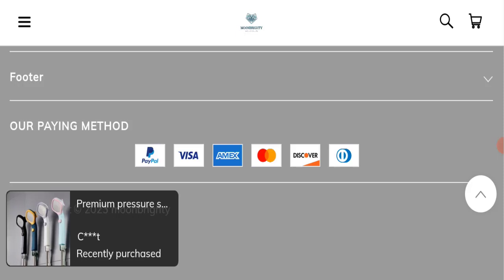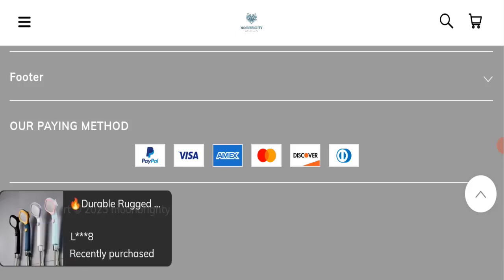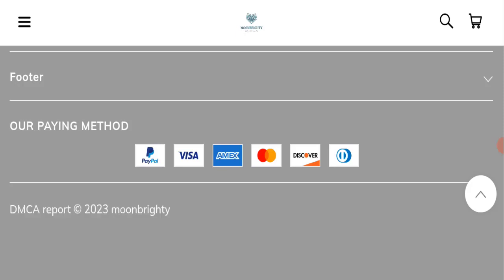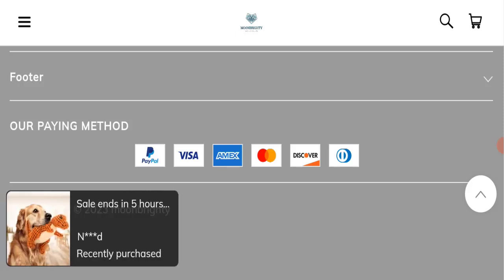And also the content quality looks plagiarized of this website. So in the conclusion of Moonbrightly reviews, this website appears to be a scam website because this website is new and there are no reviews available. Also this website is not active over any social media platform and Trust Index score is also very bad of this website.